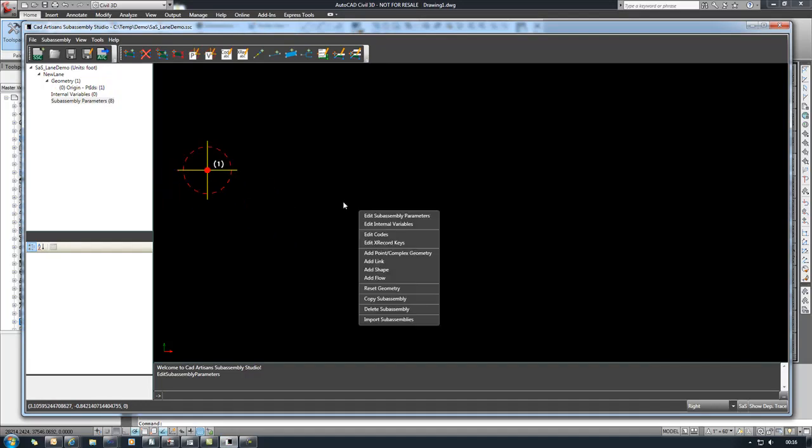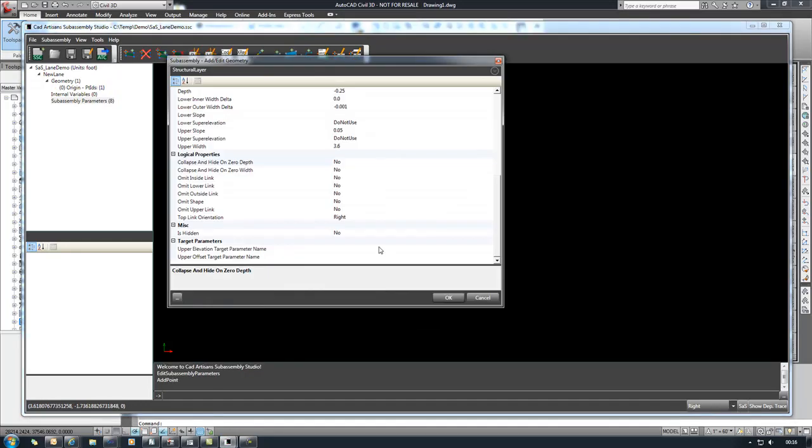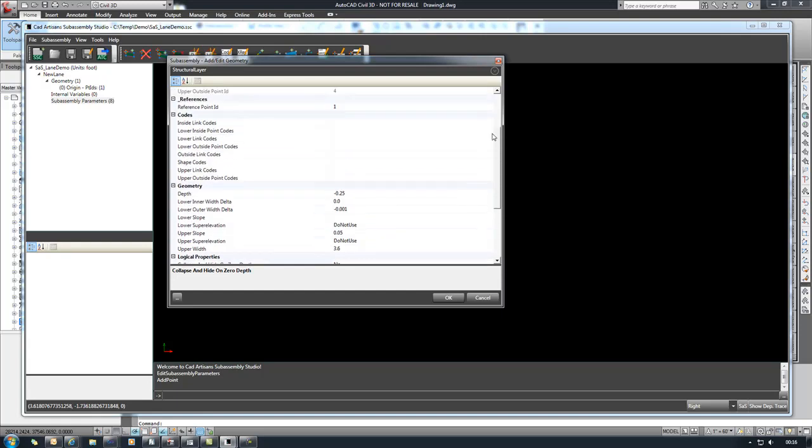So now that that's set, we need to go ahead and add our upper layer. So we'll add a structural layer component and we'll need to set some codes.